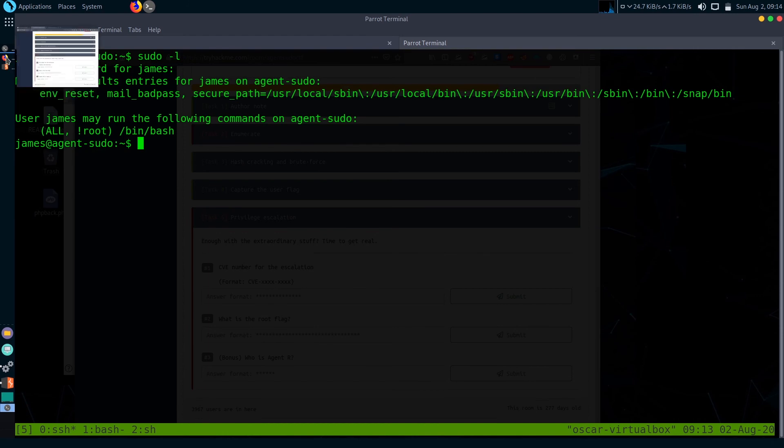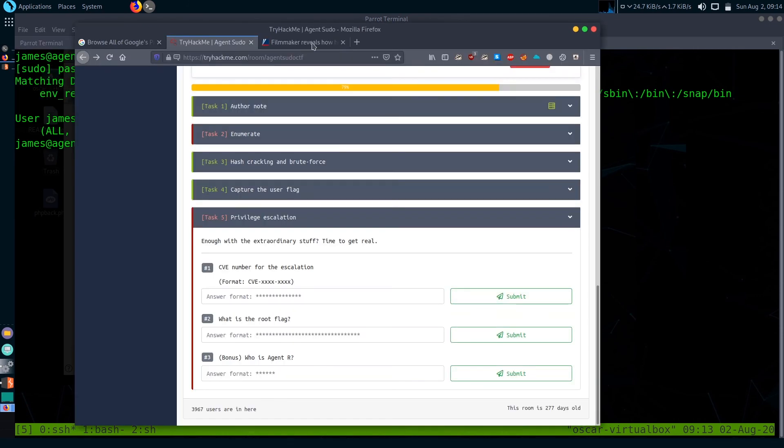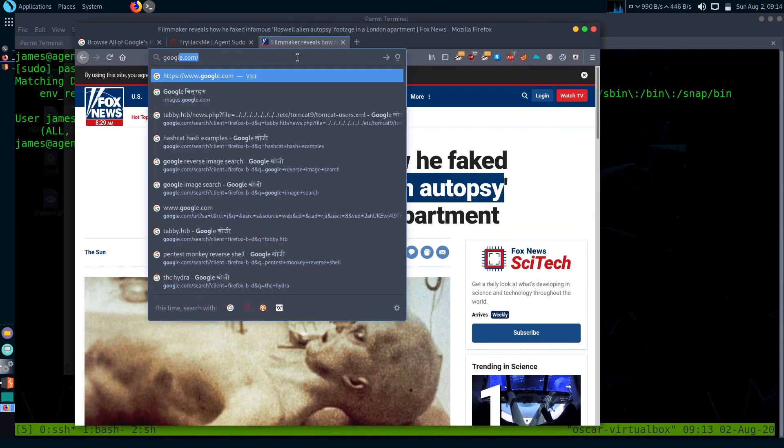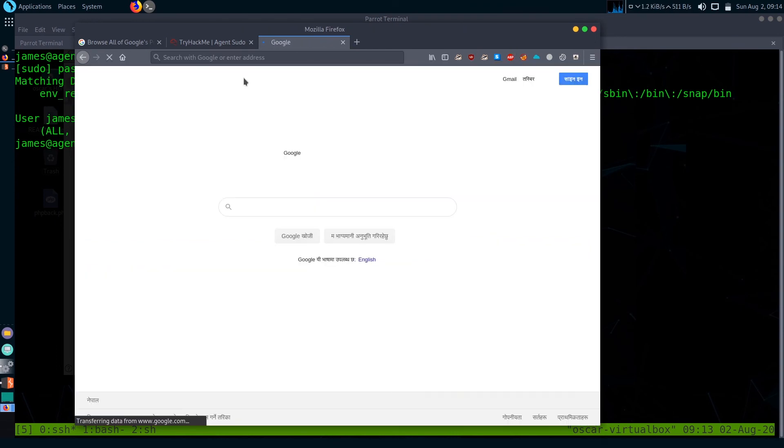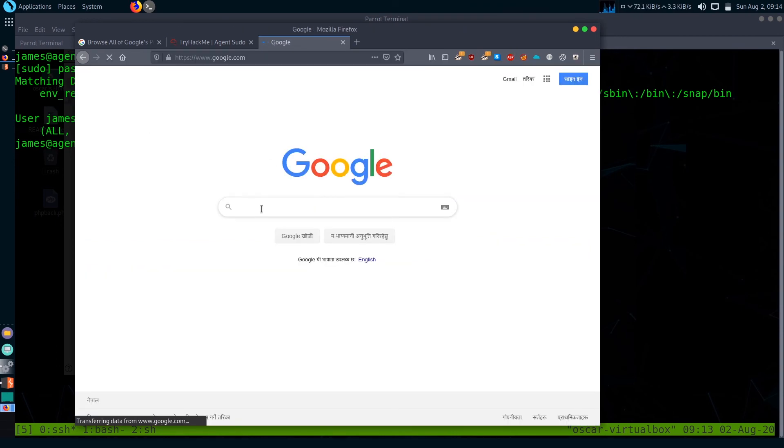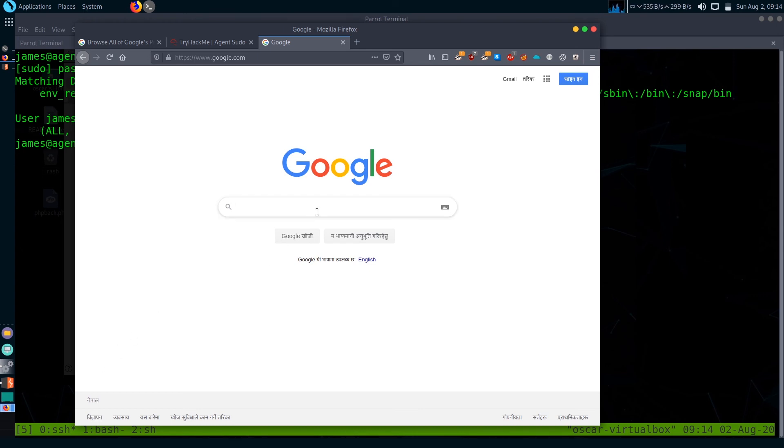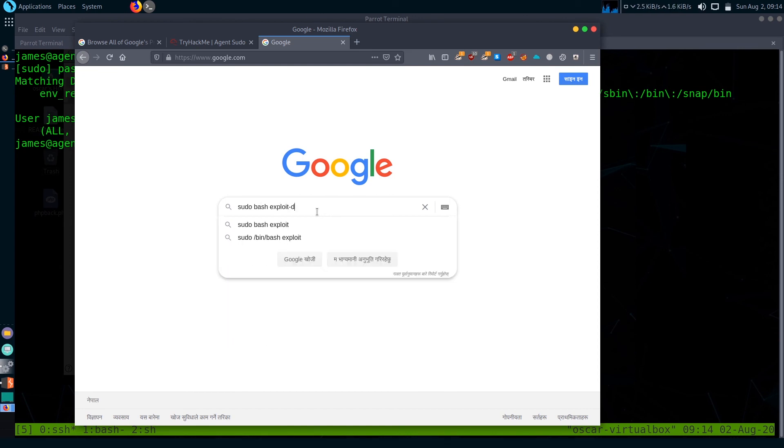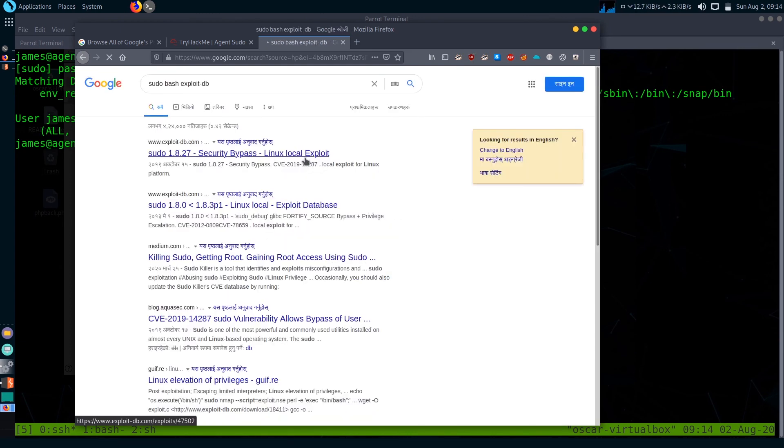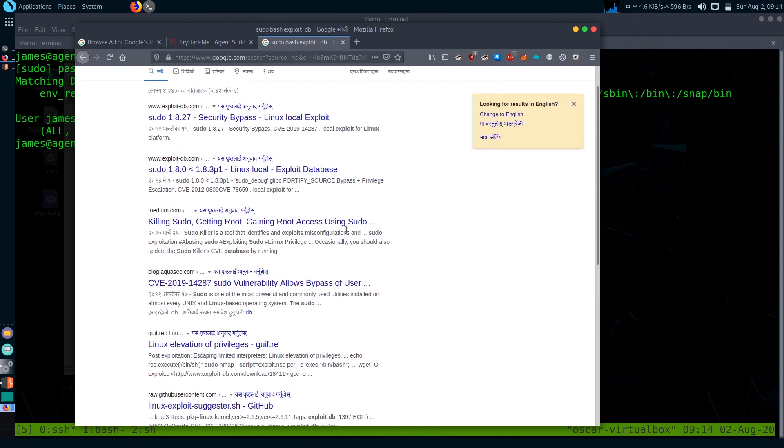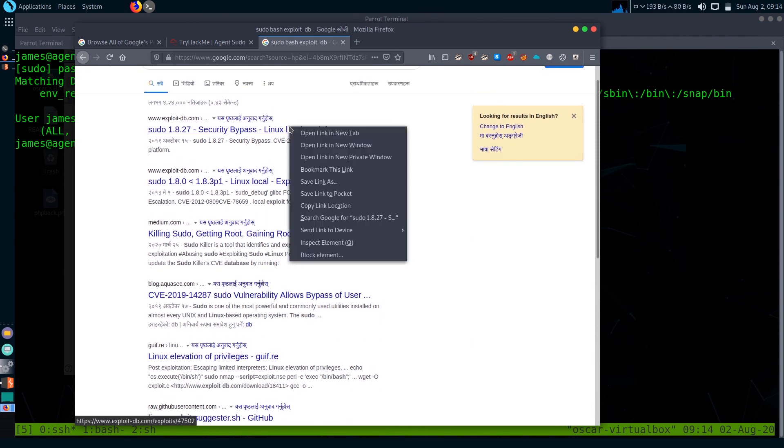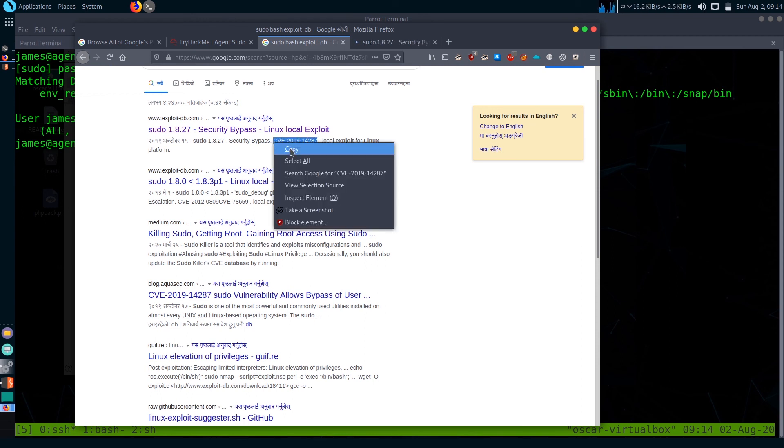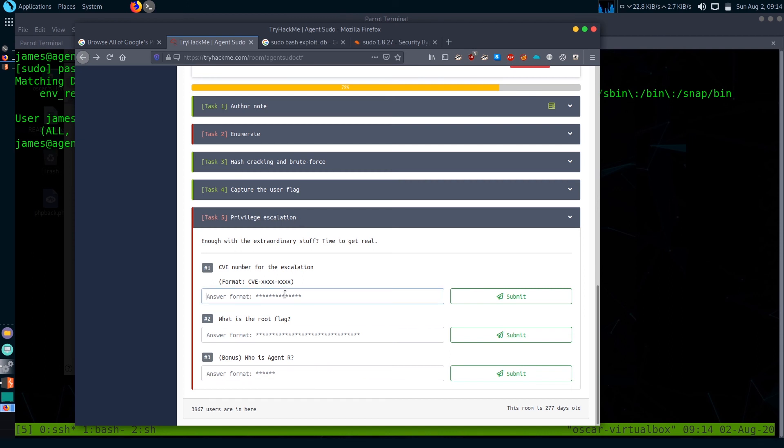It says here that user james may run the following command on agent sudo /bin/bash. Let's search Google for that exploit. Let's just search here 'sudo bash exploit'. We got bunch of exploits. Let's open this first one: CVE-2019-14287. Let's check if it's the correct exploit or not.